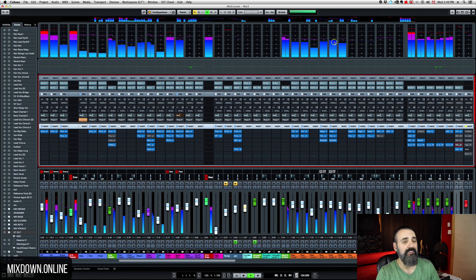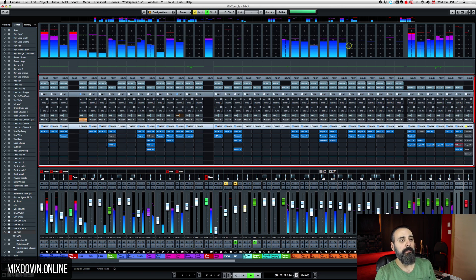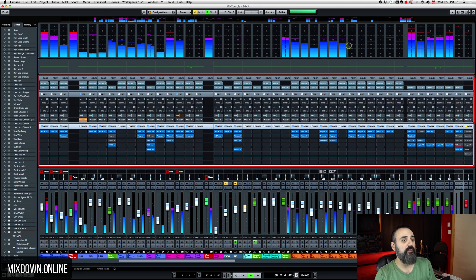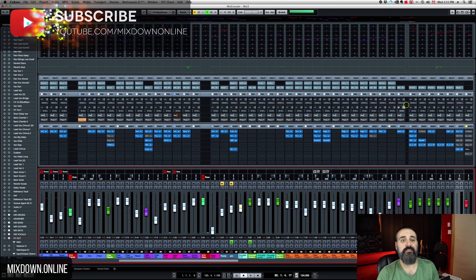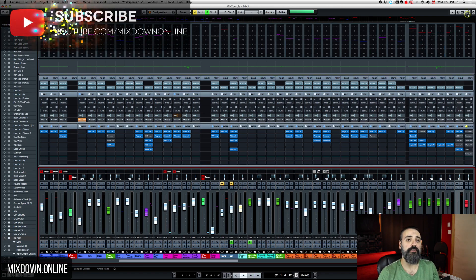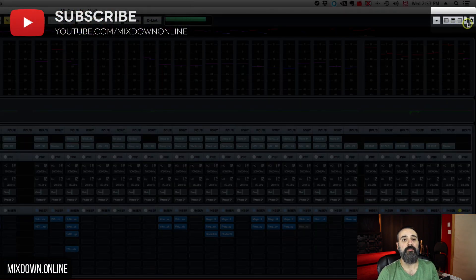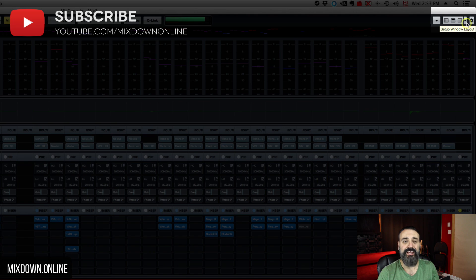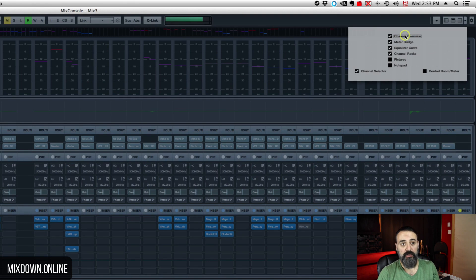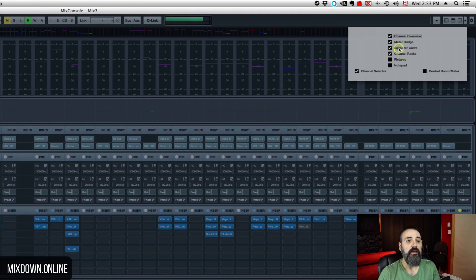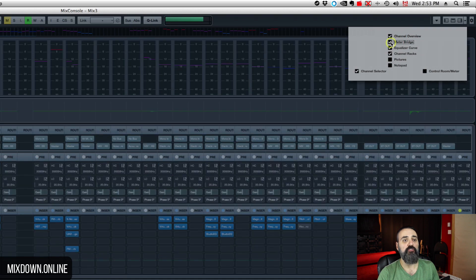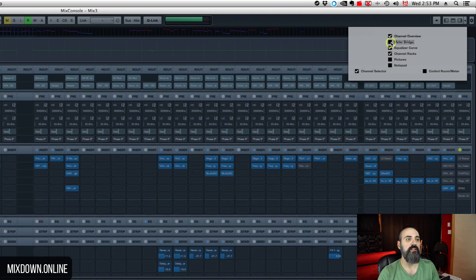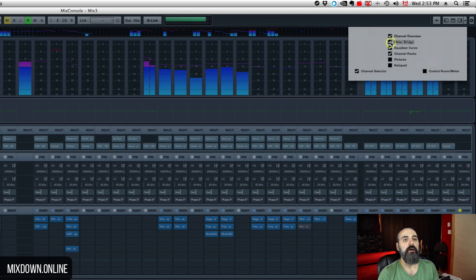So some of you guys asked me about this meter bridge and how can we have that on top of the Mixed Console. So very simple. What you need to do is simply go on top here, on the top right, there's a small arrow aiming down called the Setup Window Layout. If you click on it, you have some options that you can check in or uncheck. If you check in the meter bridge, if the meter bridge is unchecked, just check it in and you'll have your meter bridge right on top here.